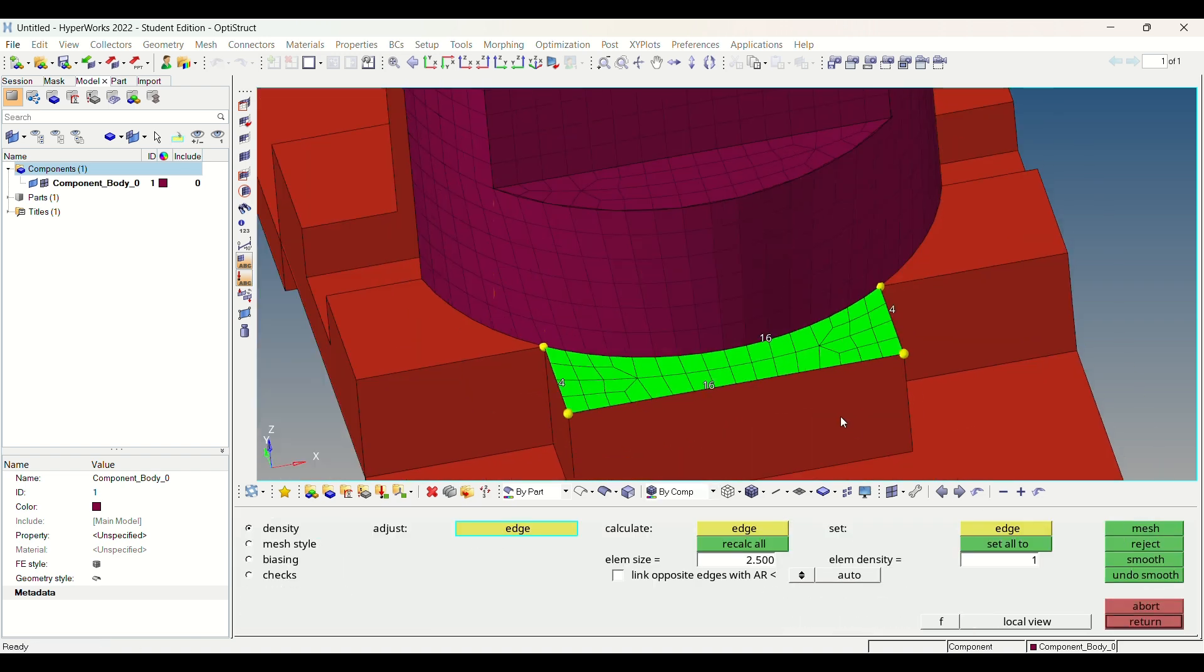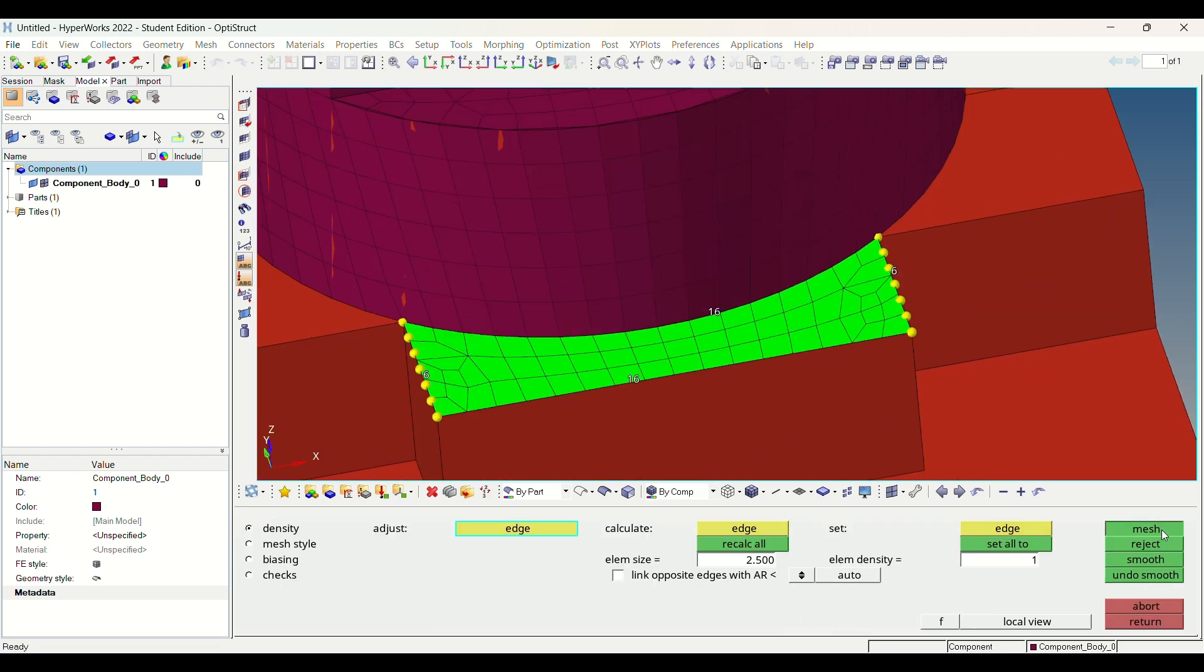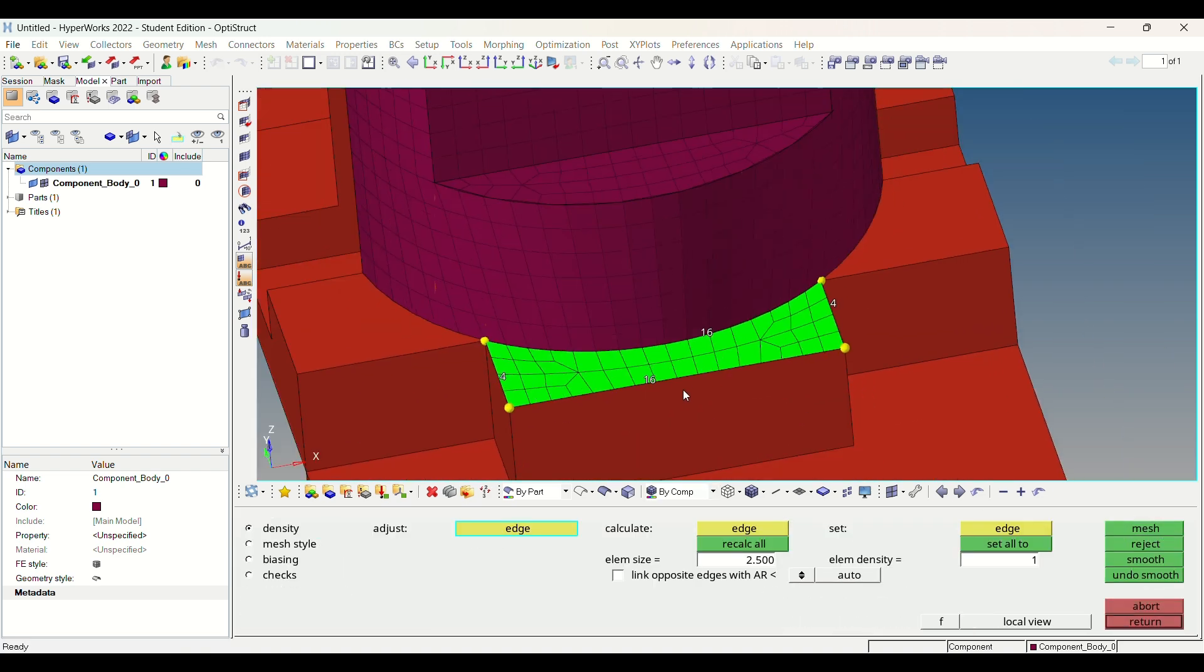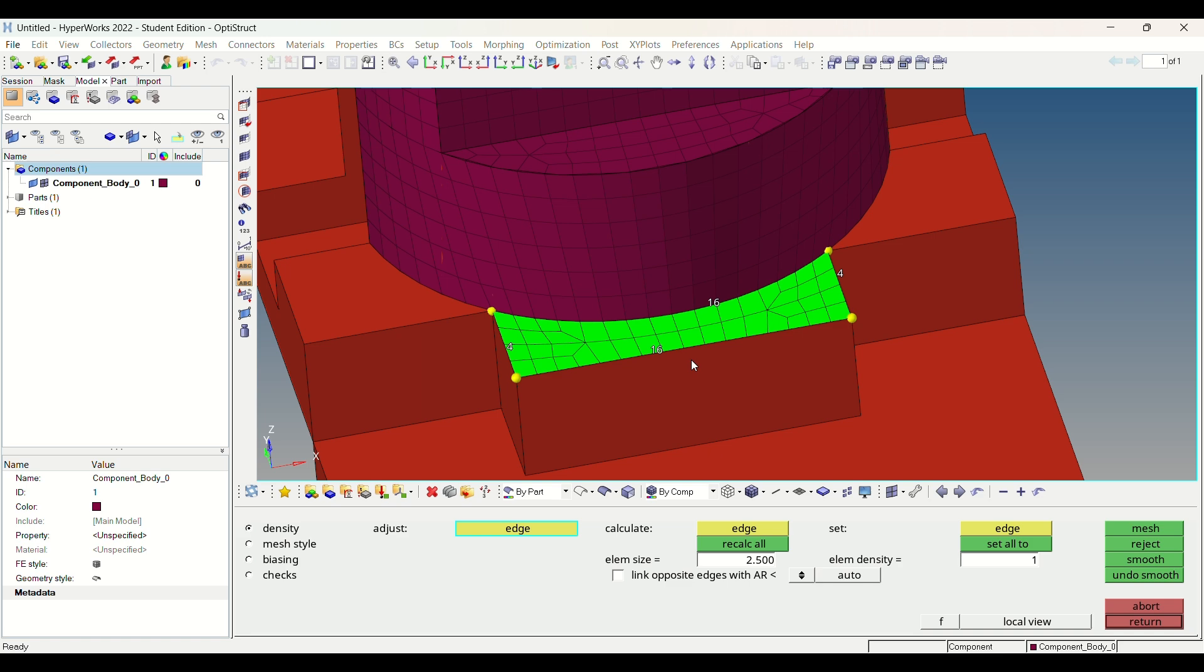In HyperMesh, we can make meshing fine with the help of mesh file. Select element type, mesh method, set all and mesh.